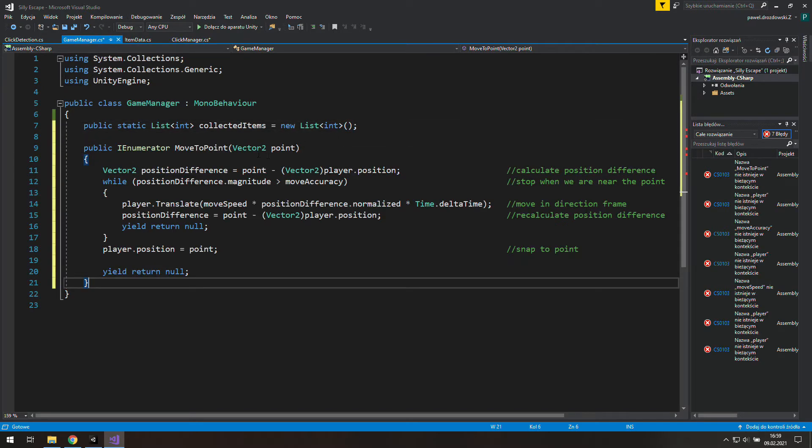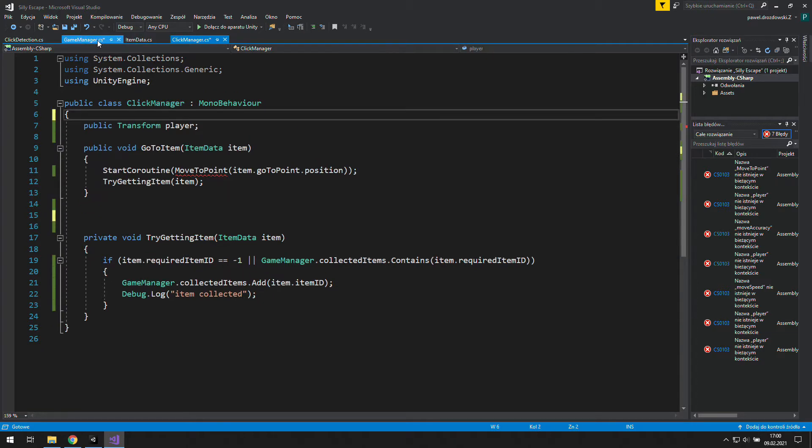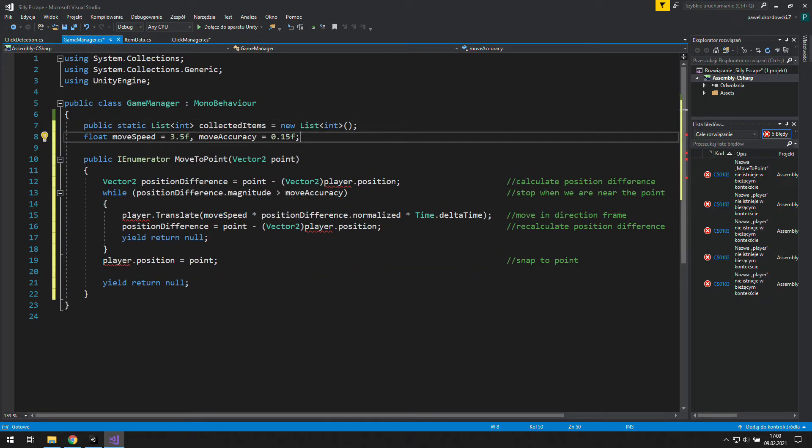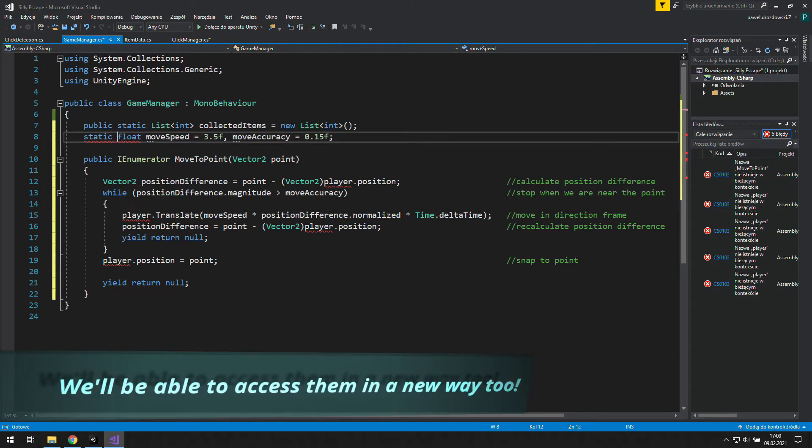Now we are missing some variables, so let's move them too. Let's make them static, because we need only one copy of them in the whole game.